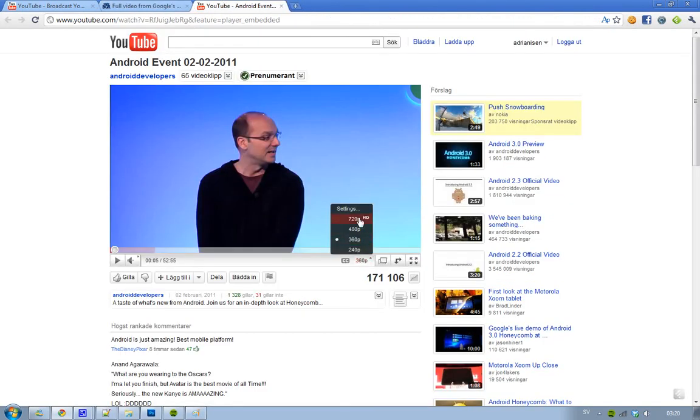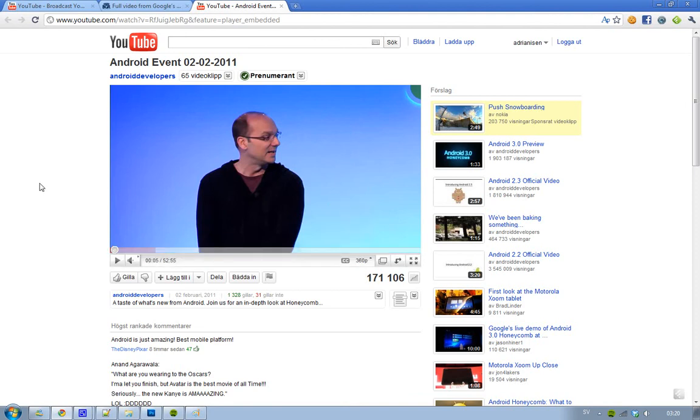If you'd like to check that out, I have a link in the description. See you guys next time, bye.